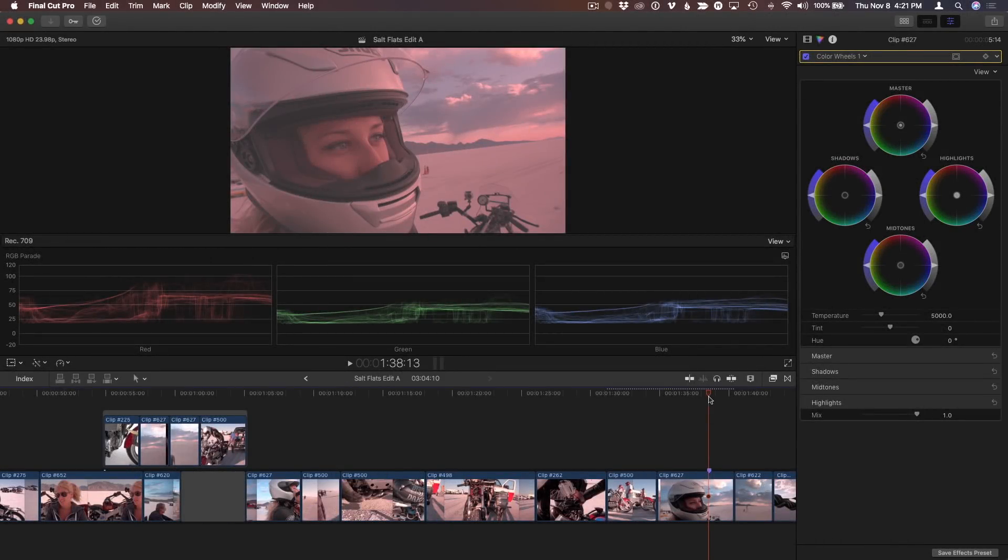One of my favorite new features in Final Cut Pro 10.4.4 is the comparison viewer which helps immensely when color grading.